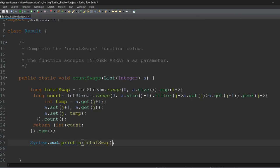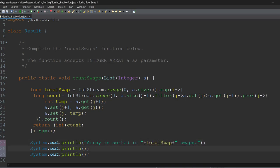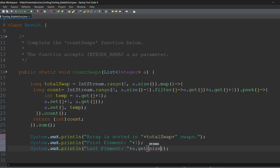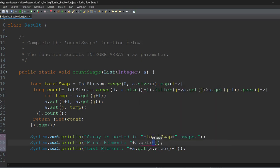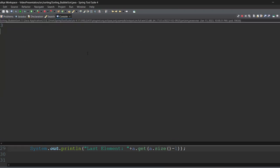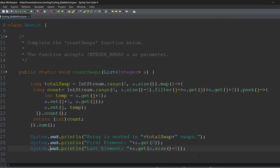Since the data count starts from zero, the last index should be size minus 1. And for the first value we require, we write a.get with index 0. Let us execute this code again. The array is sorted in three swaps. The first element after sorting is 1 and the last element is 3. Our code logic is completely correct.